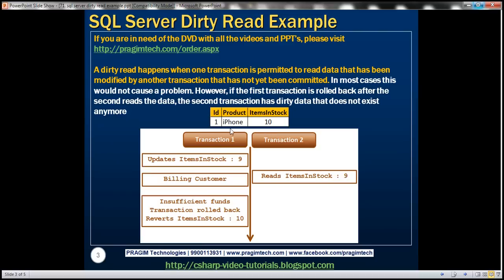We have transaction one that is doing both of those things. Let's say we have a customer who wants to buy one iPhone. So first, we need to reduce the items in stock — at the moment we have 10, so it updates the items in stock to nine. And second, we need to bill the customer. The customer wants to pay using his debit card, which means transaction one has to talk to the payment gateway provider to check if there are sufficient funds. Let's assume this payment gateway provider is going to take a few seconds to get back to us.